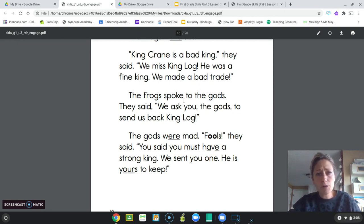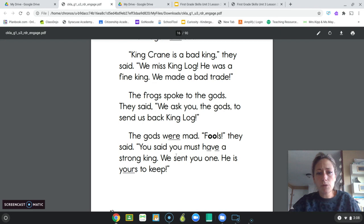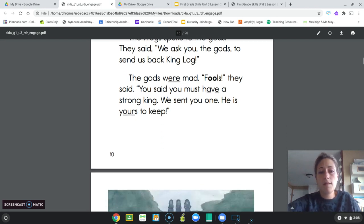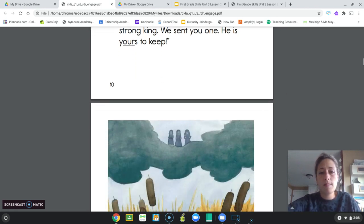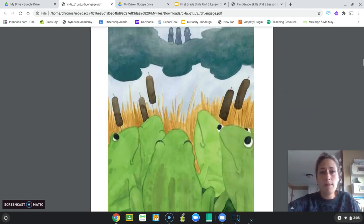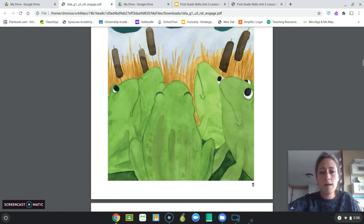The frogs were sad. 'King Crane is a bad king,' they said. 'We miss King Log. He was a fine king. We made a bad trade.' The frogs spoke to the gods and said, 'We ask you, the gods, to send us back King Log.' The gods were mad. 'Fools,' they said. 'You said you must have a strong king. We sent you one. He is yours to keep.' The end.